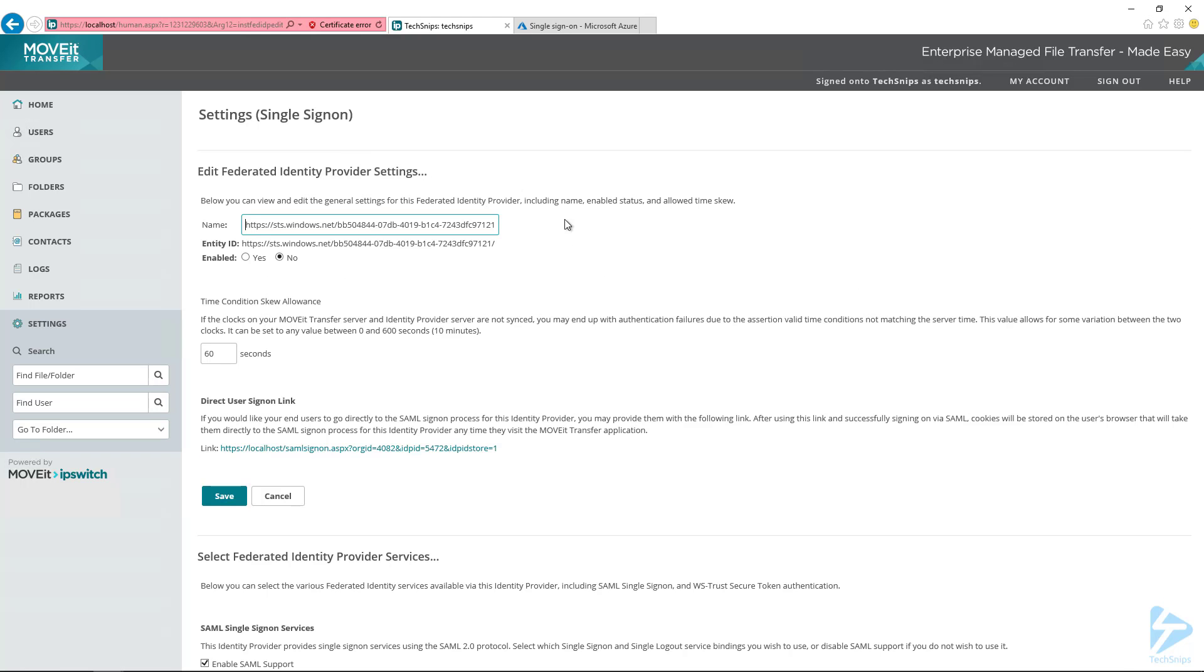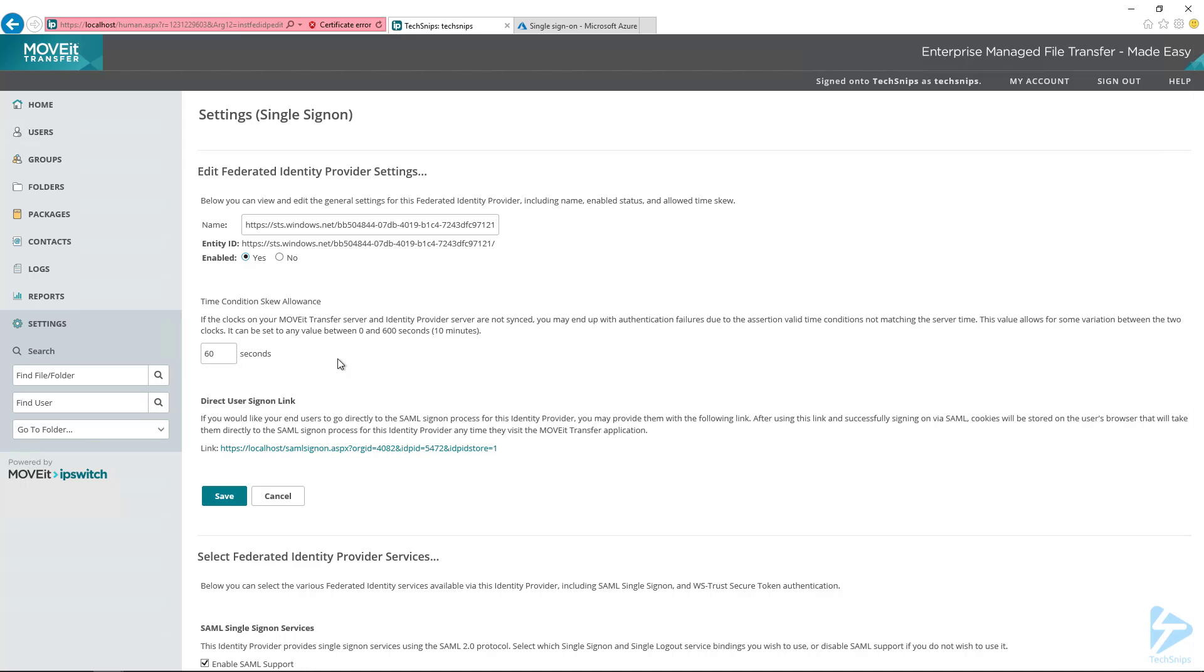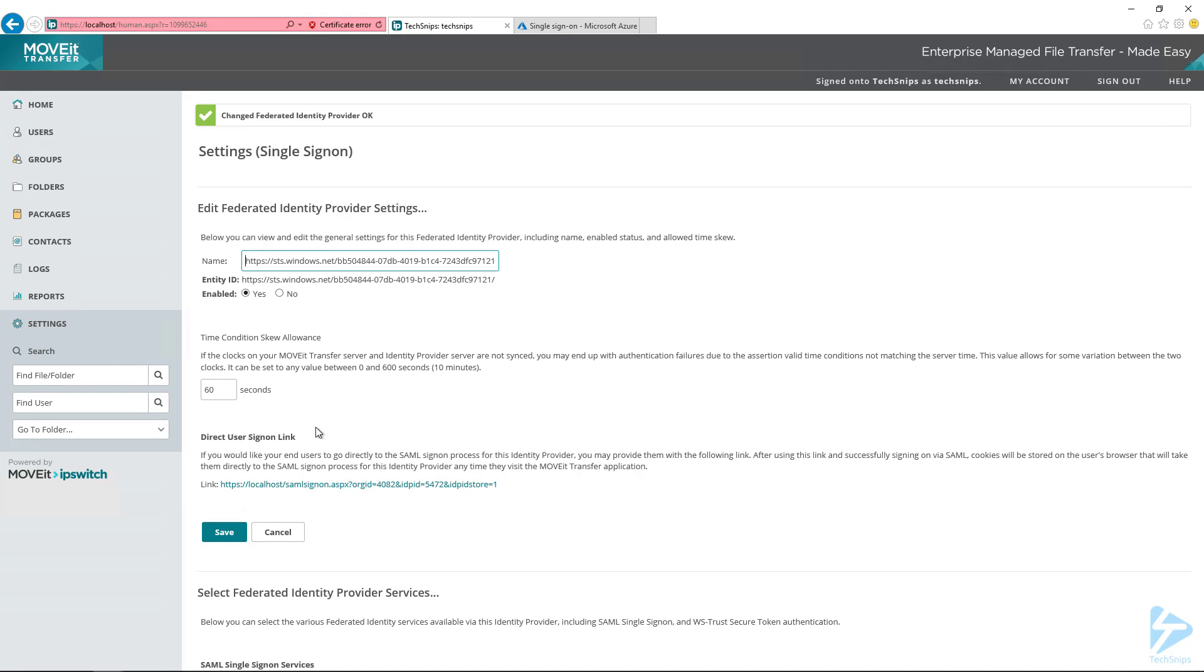And this is where we actually want to first enable it. So it won't work. And make sure you hit save because all these different sections, they all have their own save button. So if you don't hit save here and hit save further down, it won't actually save that enabled setting.